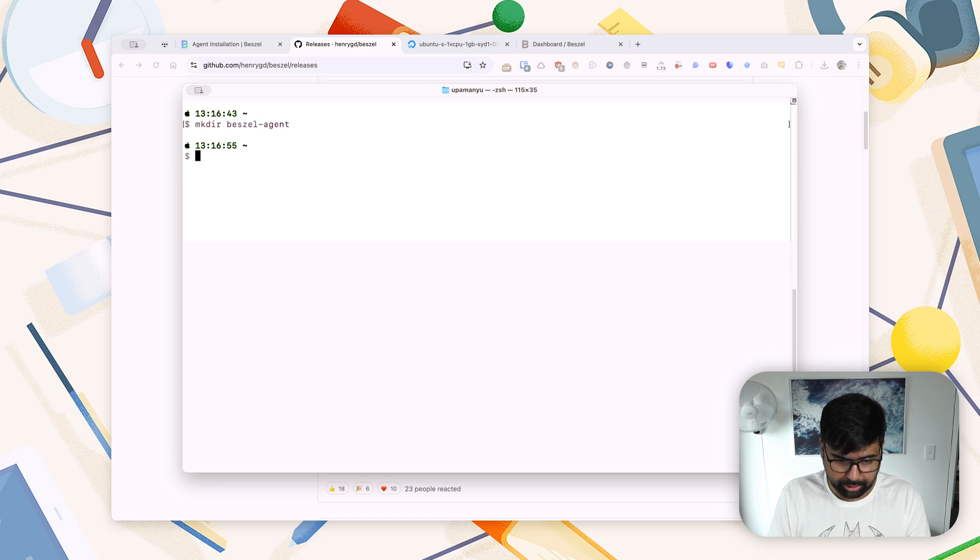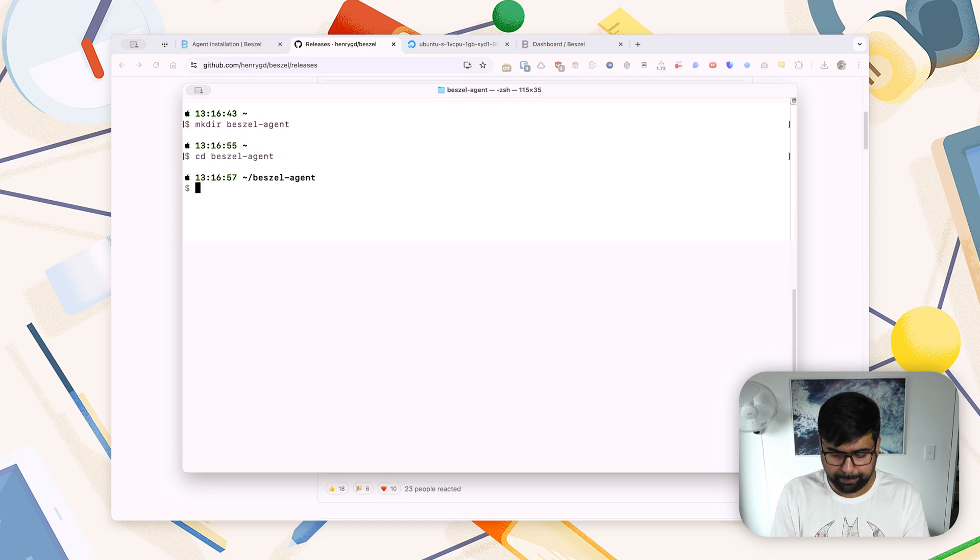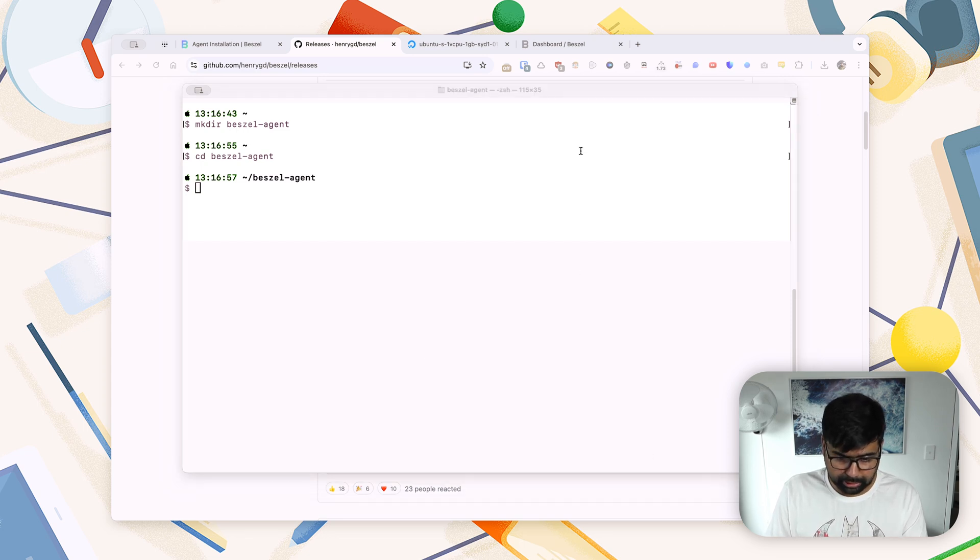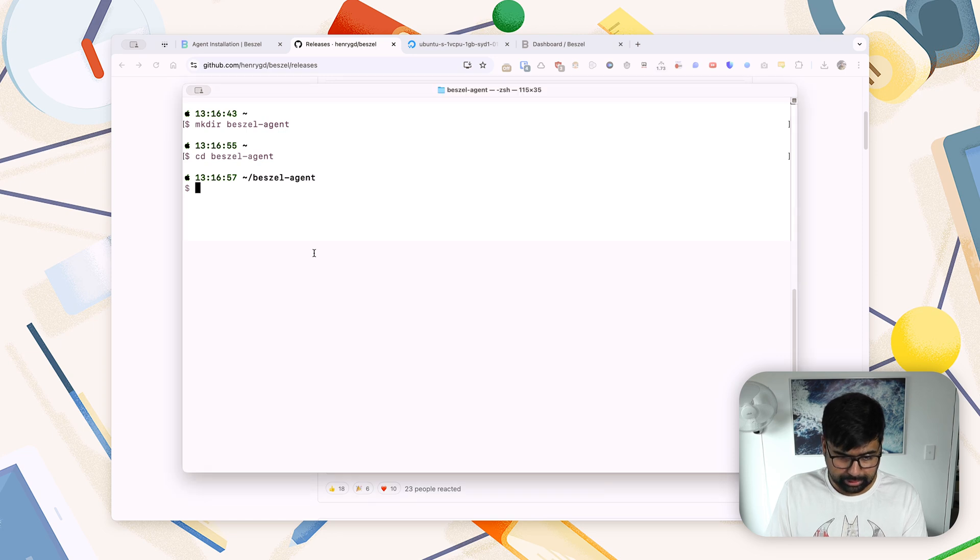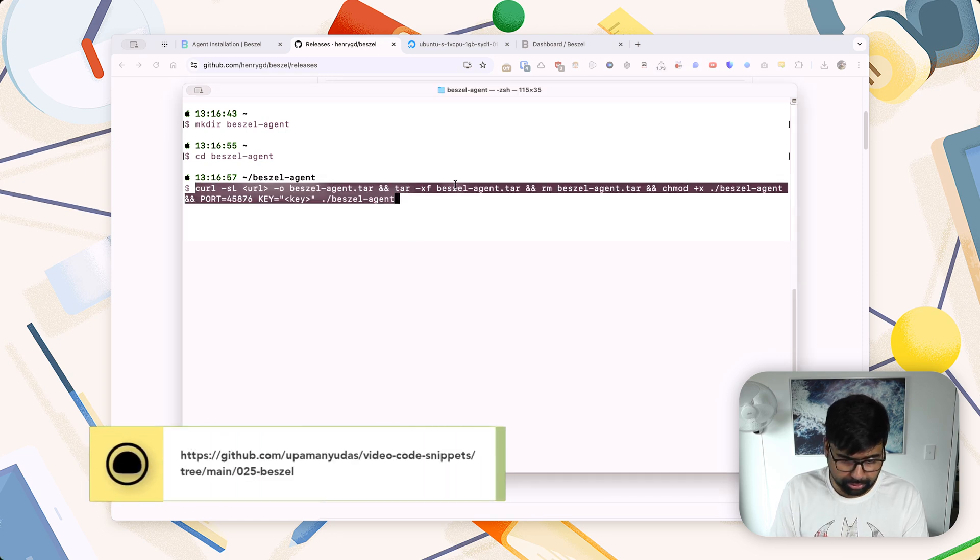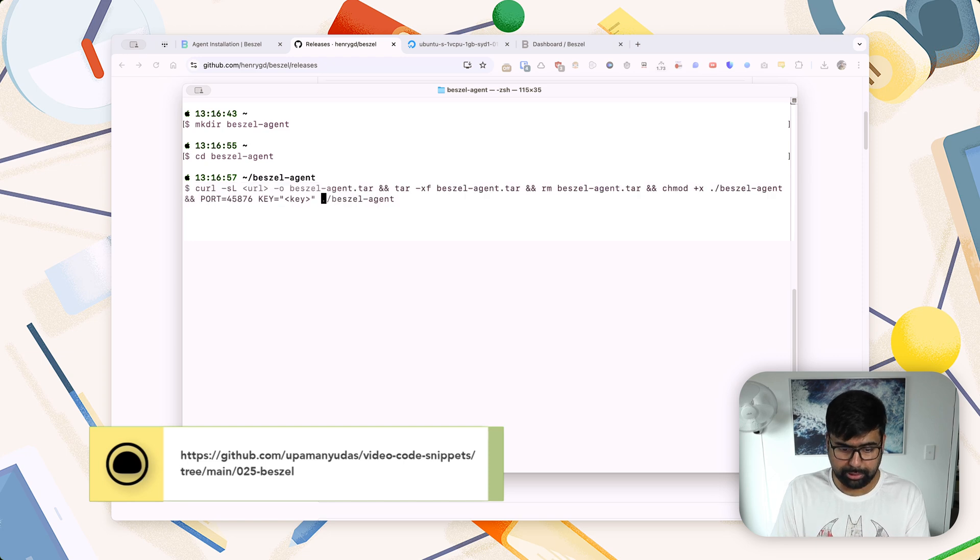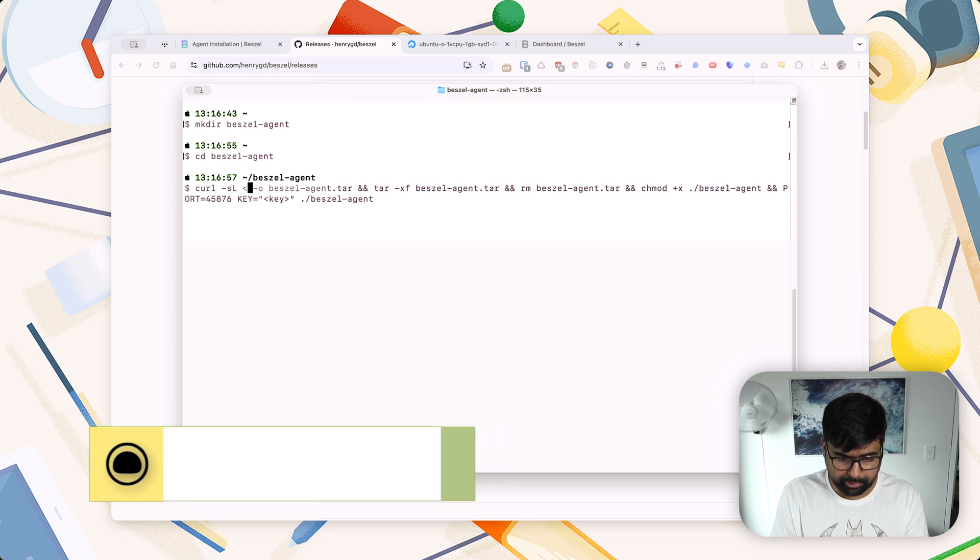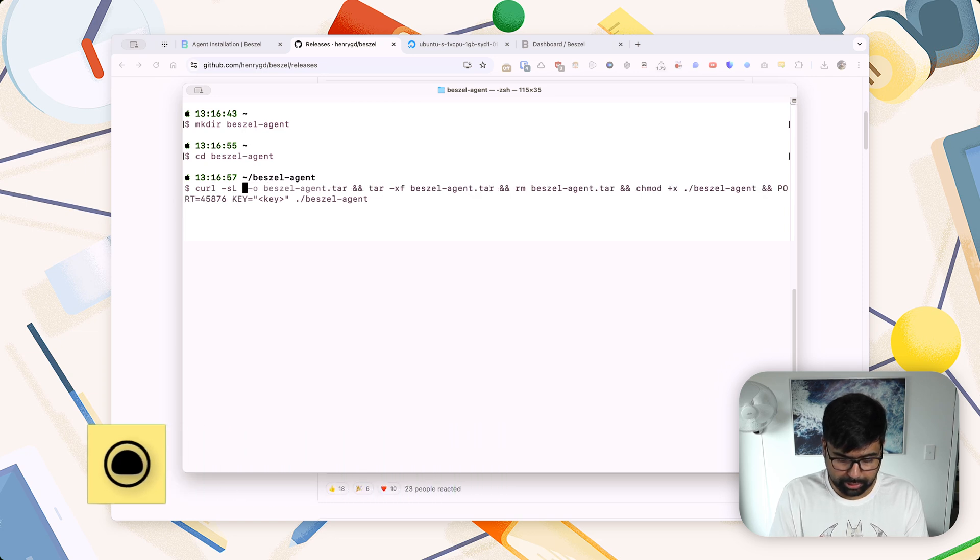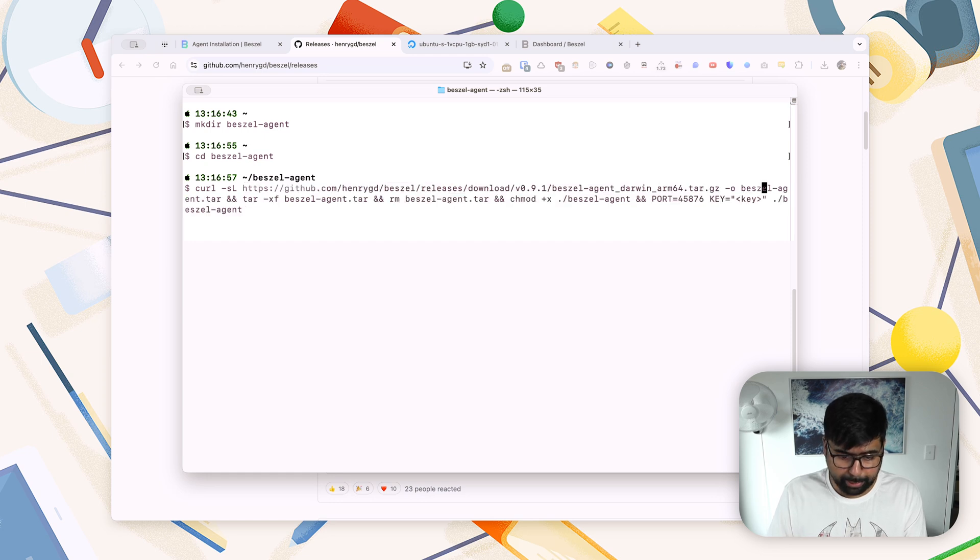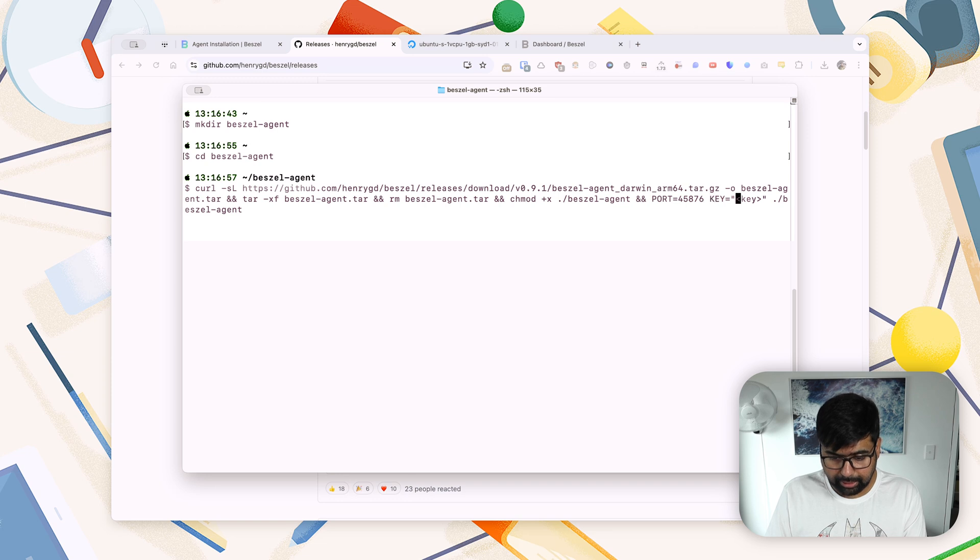So for me it's Darwin ARM64. I'll copy the link address, and now back in the terminal I'll create a directory called Beszel Agent and I'll enter the directory. Now here I have a one-line command that I'll paste here. And obviously this will be in the Git repo for this tutorial as well.